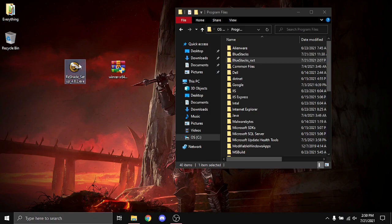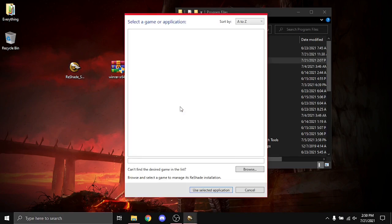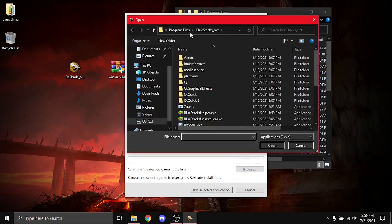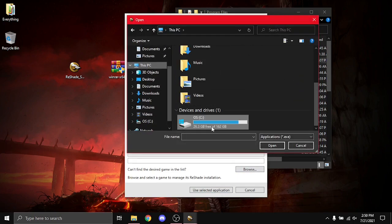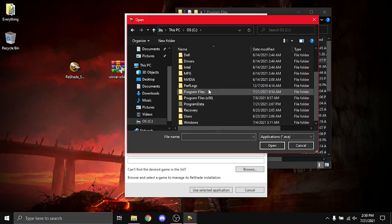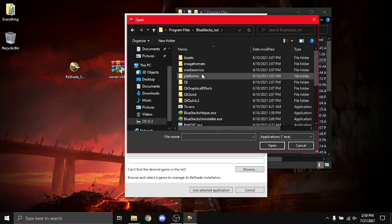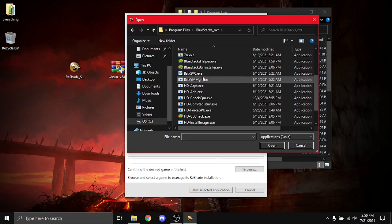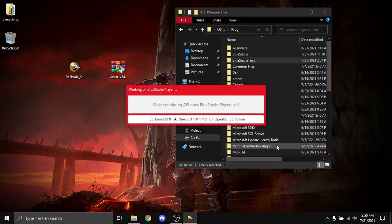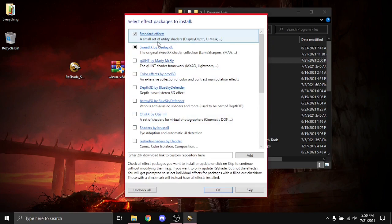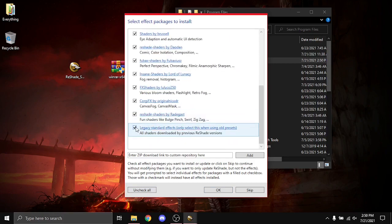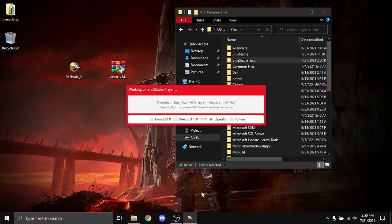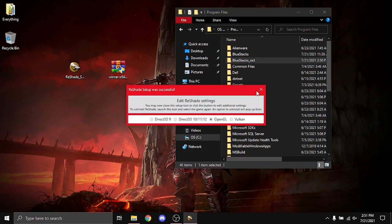Click on Reshade, select the game, Browse, and go to This PC, our main drive, Program Files, BlueStacks NXT, and scroll down until you find HD Player. So you pick that, you pick OpenGL, and you can install whatever effects you want. I just like installing everything and figuring it out later, except for Legacy, we don't need that. I'm just going to wait for this to download, and we're done.